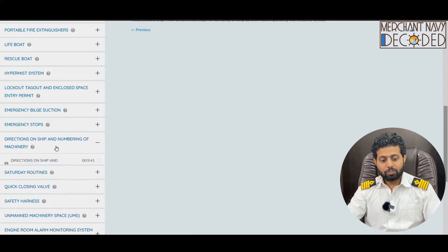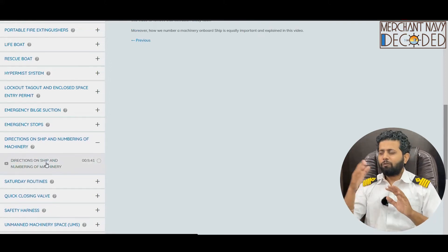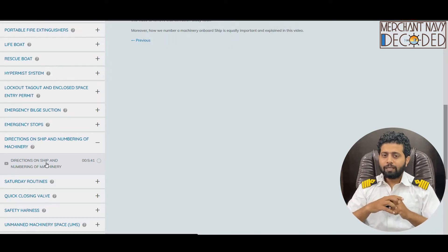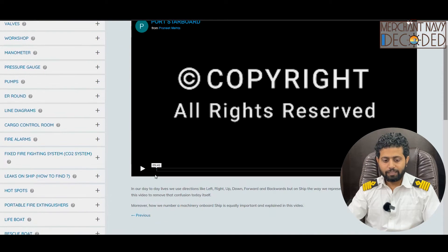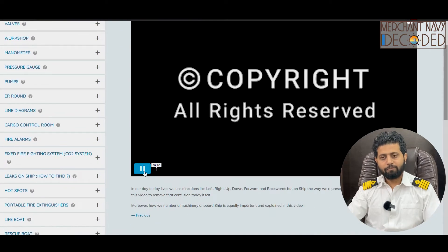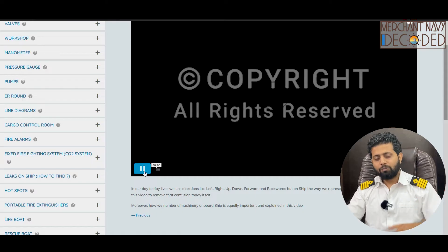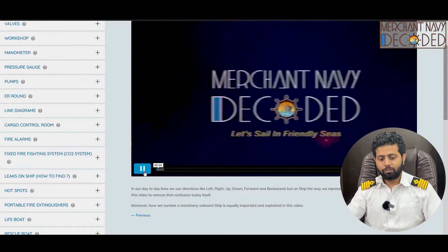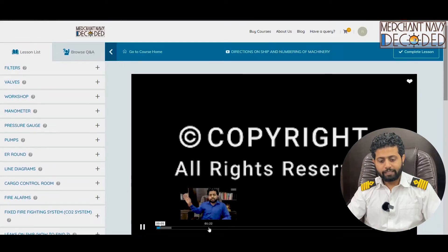Then directions on ships and numbering. I still remember I used to have a problem on ship — what is the starboard side, what is the port side, what is forward, what is aft. And then how do we number our machinery? Which is number one, which is number two? If you have got three main seawater pumps, how do we identify this is number one, number two, or number three? That has been covered in this video in detail.